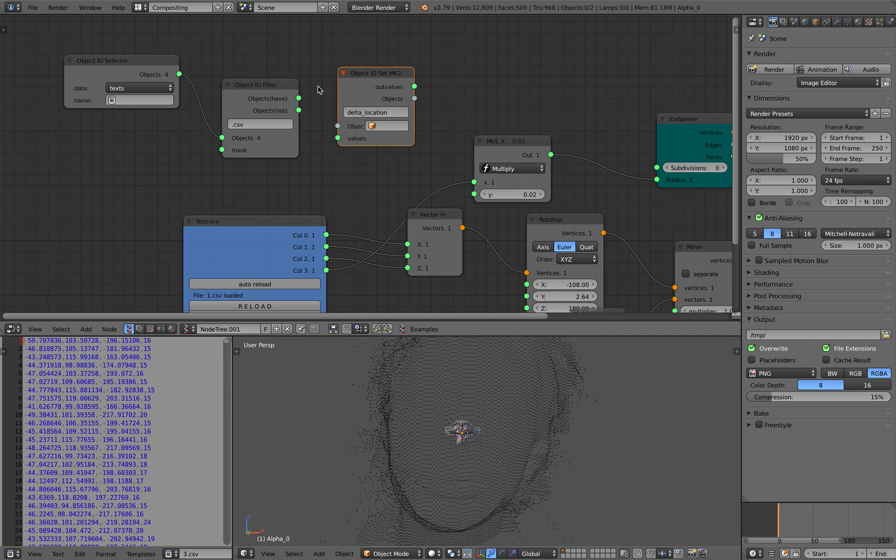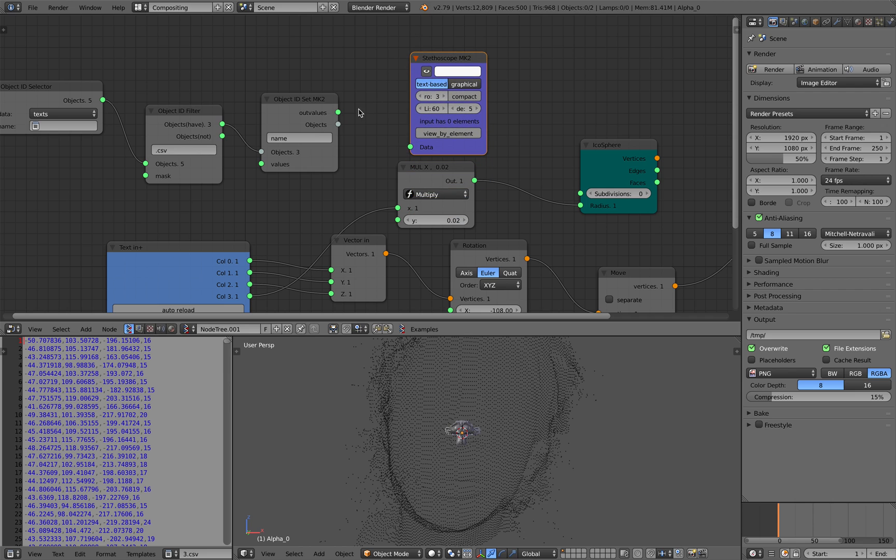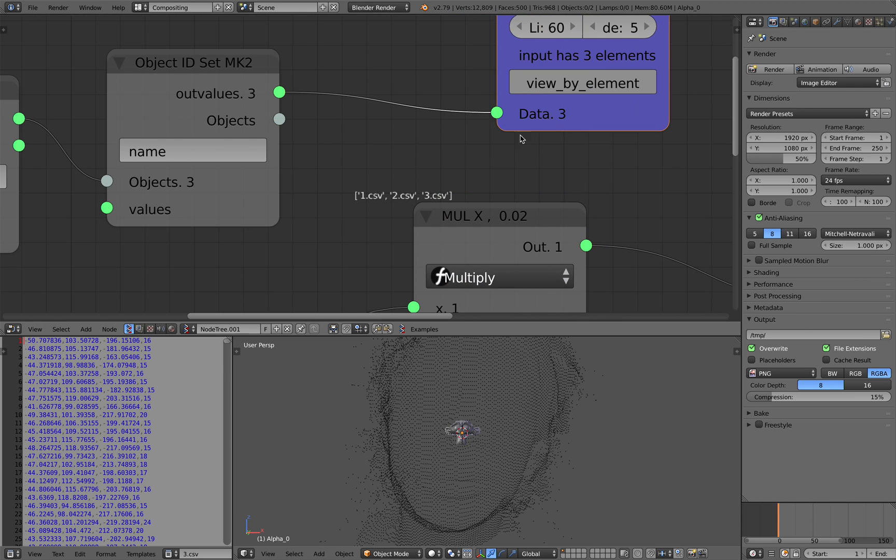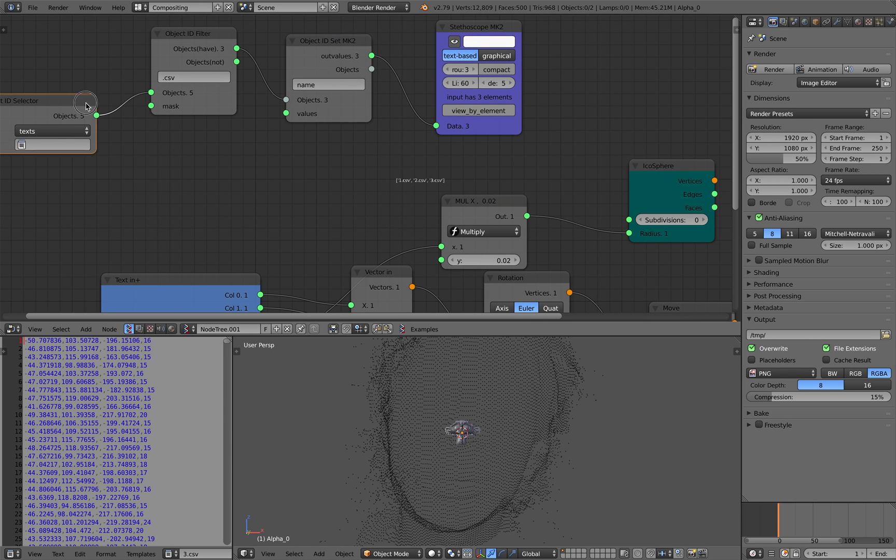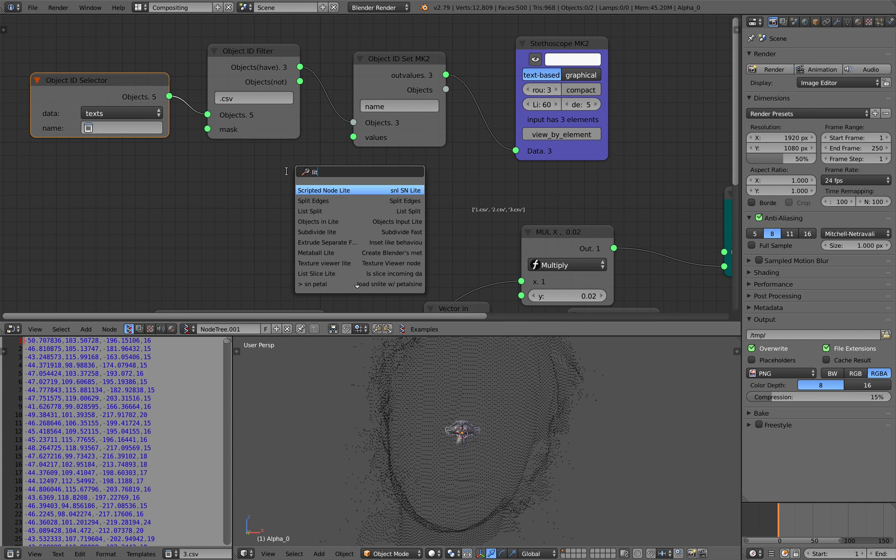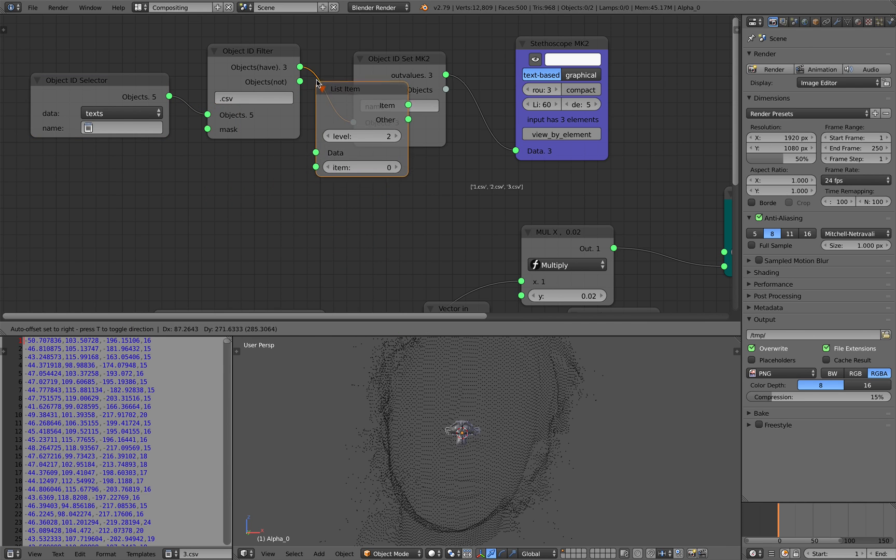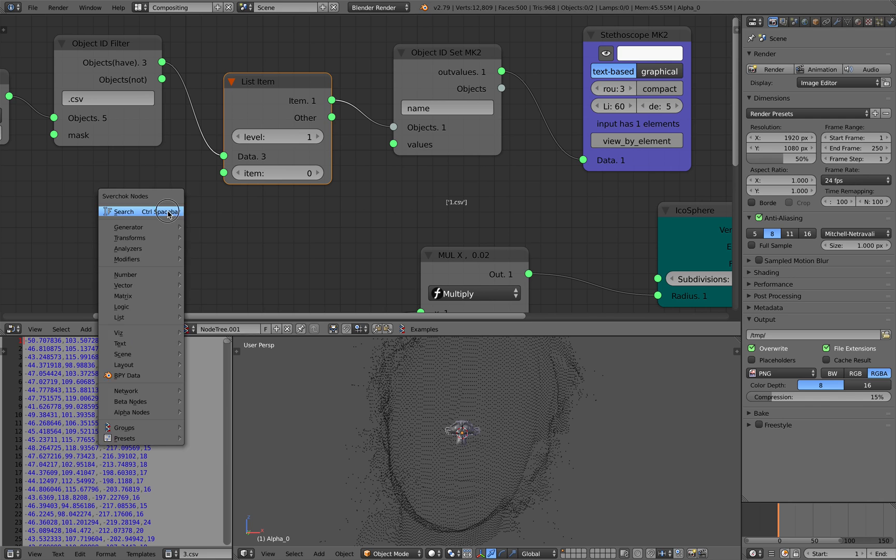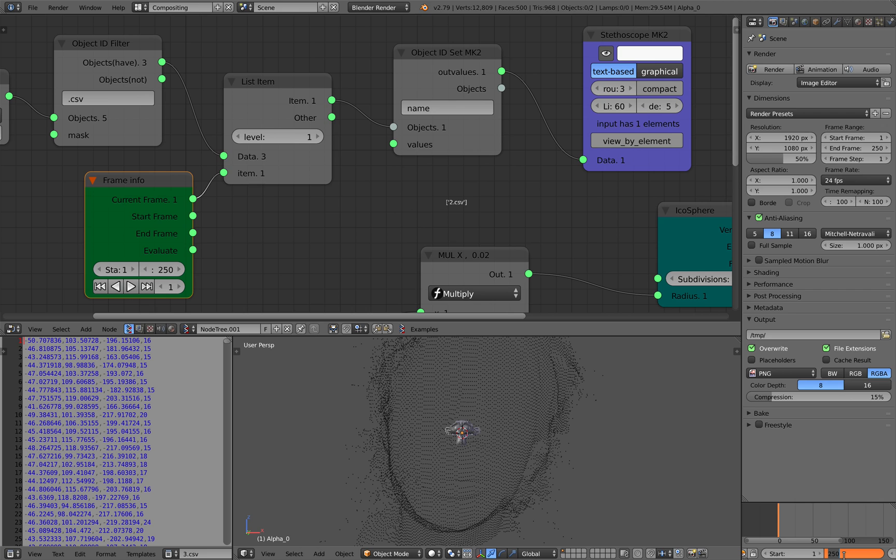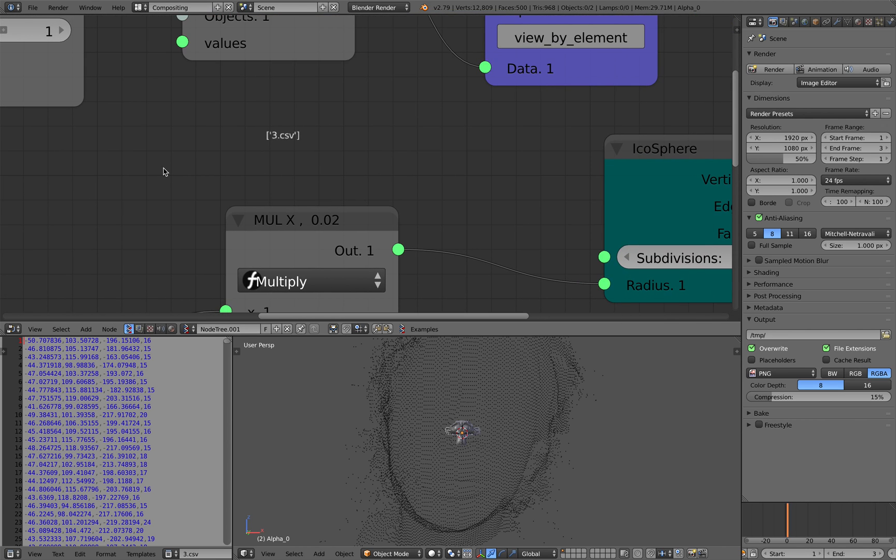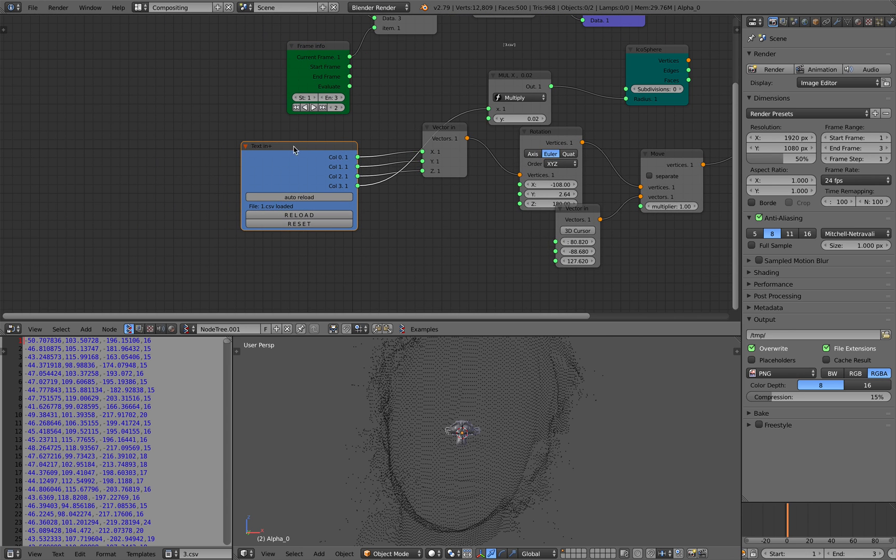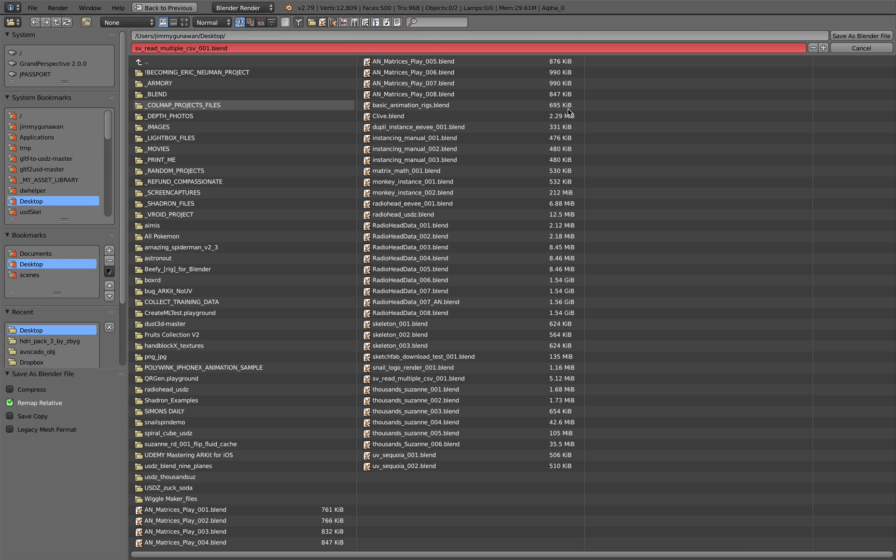The cool thing about Sverchok nodes is that it works around all Blender, all kind of type of data. Maybe I should turn this off for now. Just grab all the text. And then filter this out. Always filter the data. The name should contain dot CSV. And then we're gonna grab the object ID out. Get the name. And then look at the stethoscope. We get three CSV names. One, two, three CSV dot CSV. That's exactly what we need. We also need to have list item.